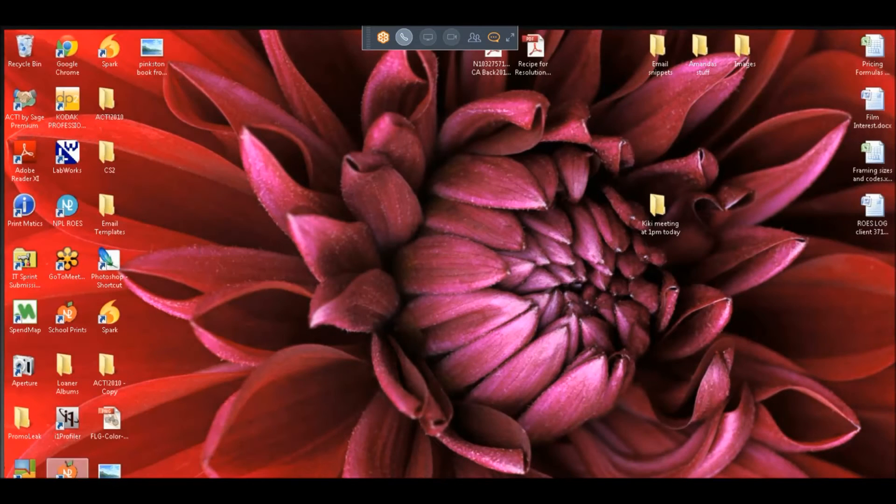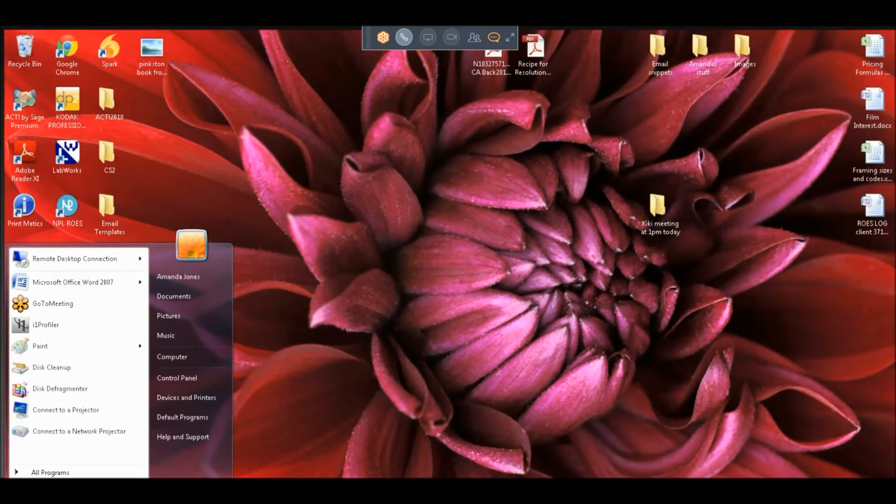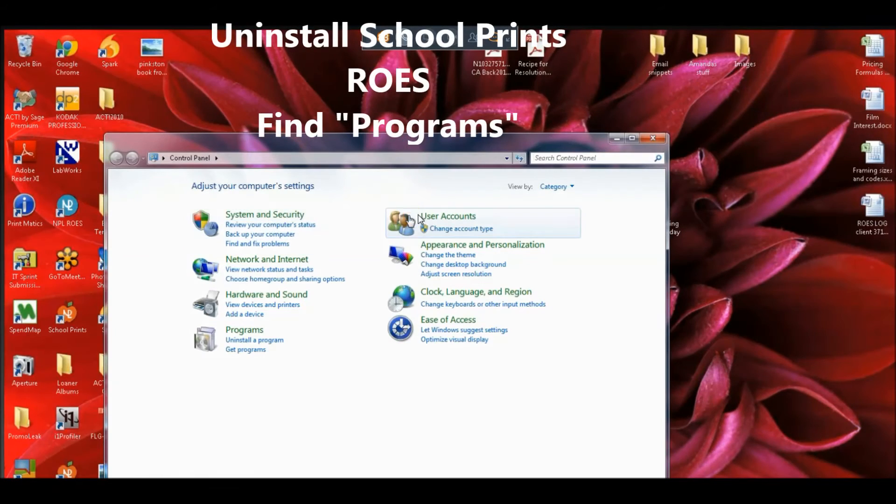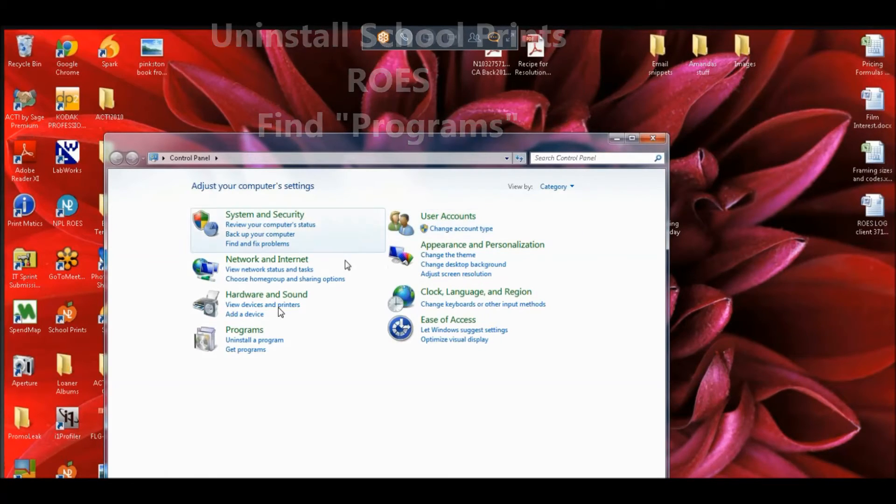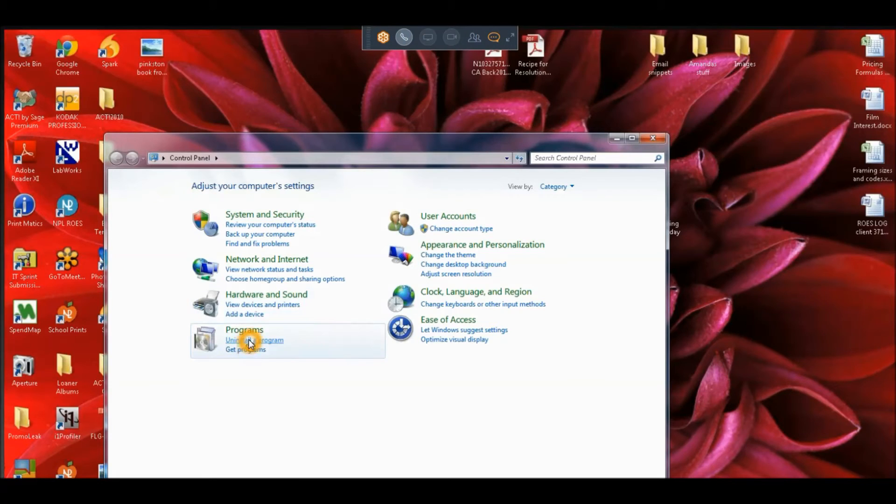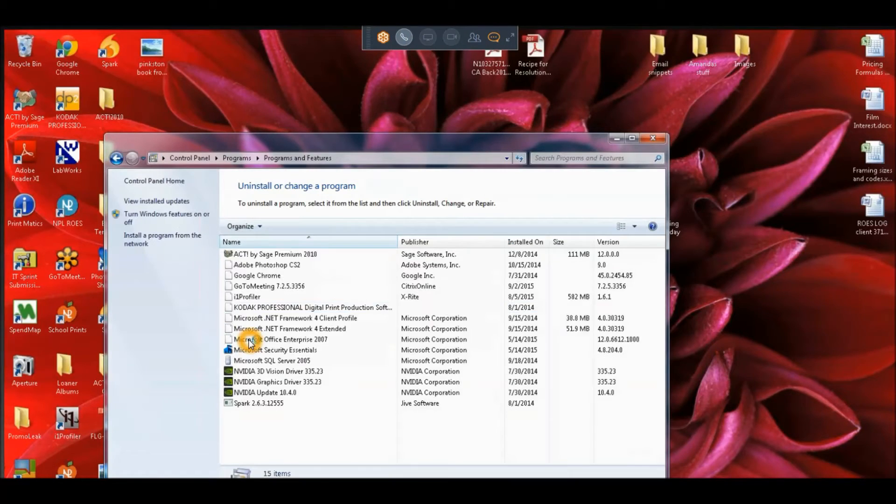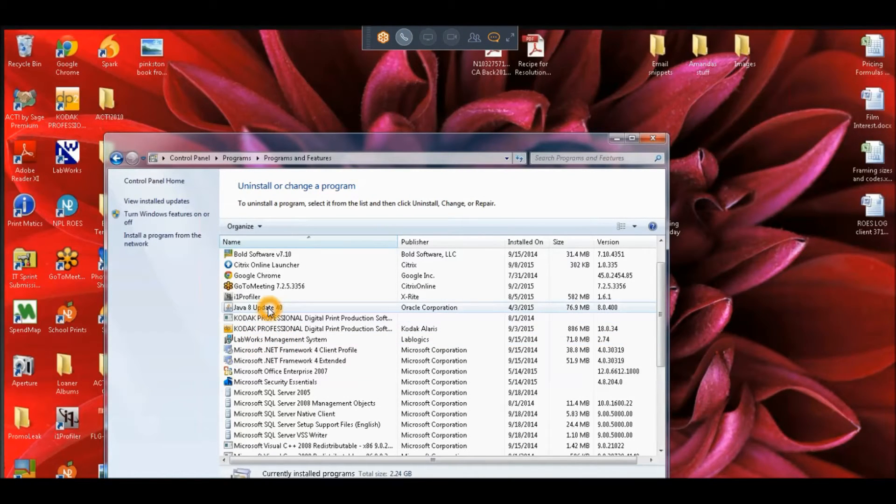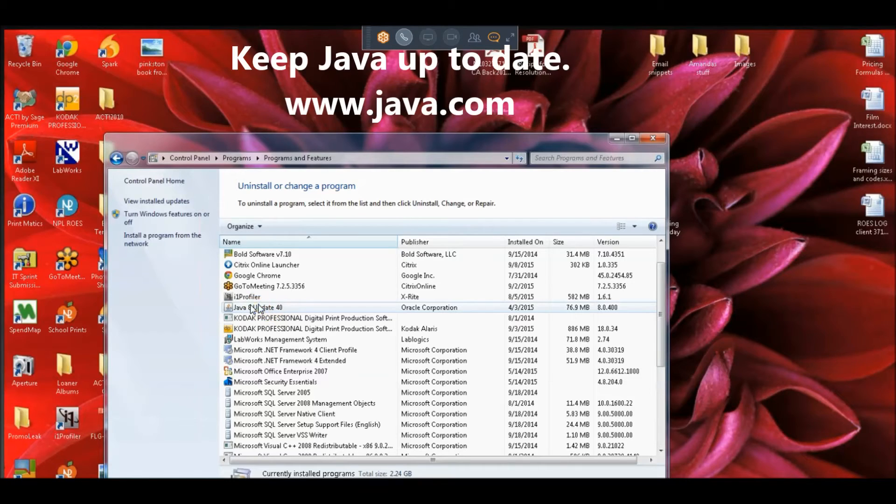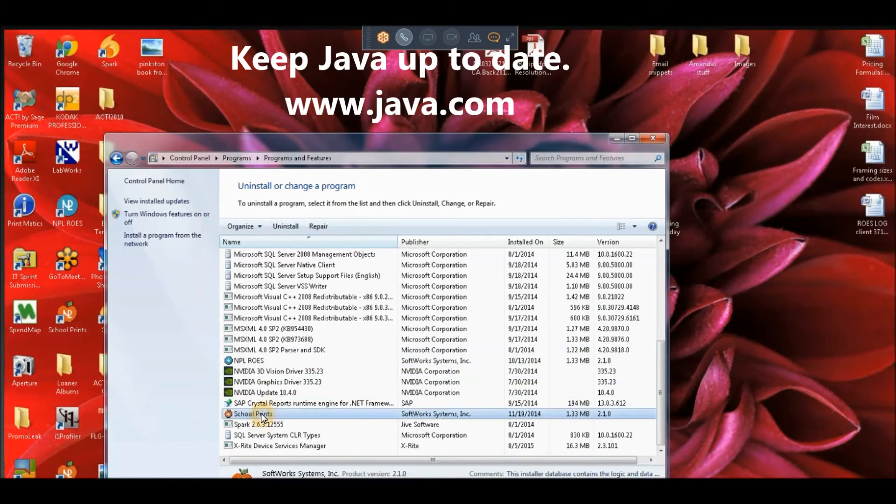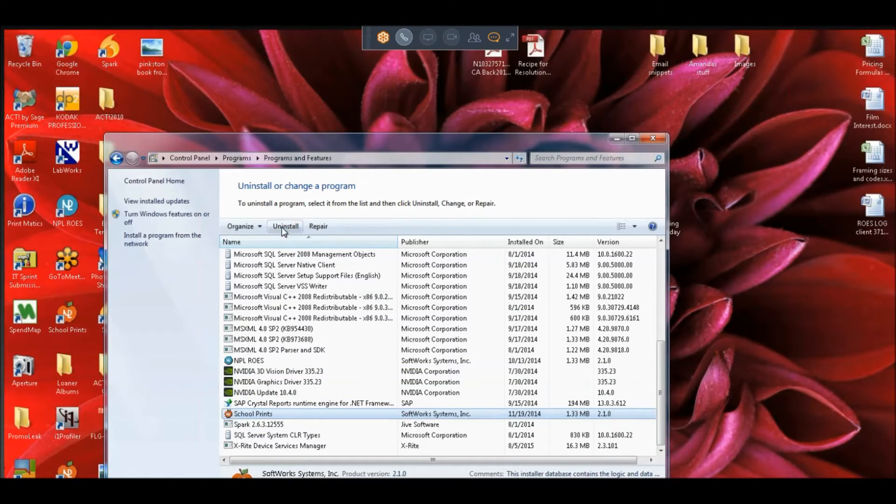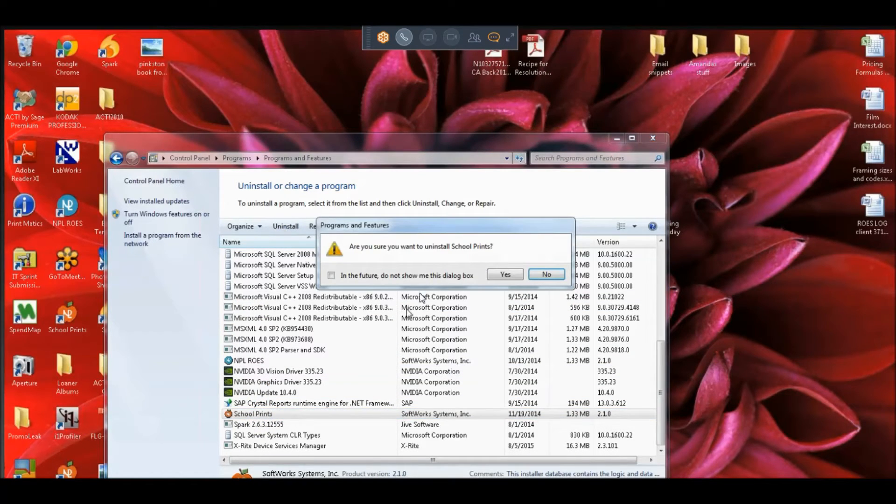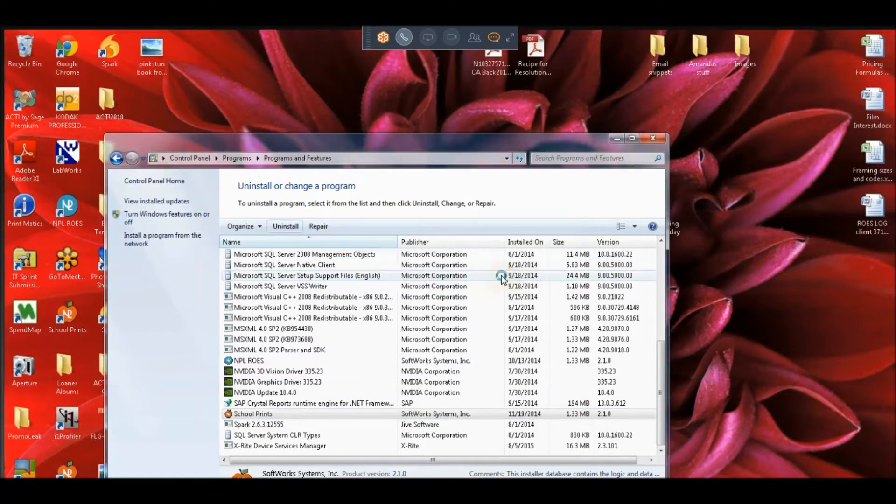Once we've deleted those, we need to uninstall the program from our programs menu. So we just go to the control panel, we go to uninstall program. Under our programs list you will see Java here, by the way you always want to make sure that's up to date. And we're going to remove the School Prints Rose program.